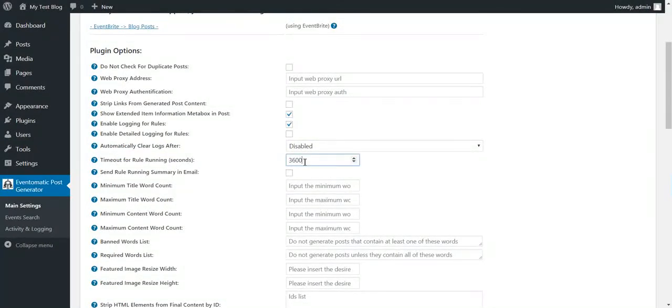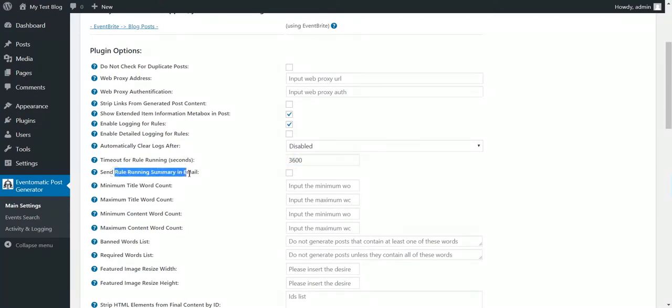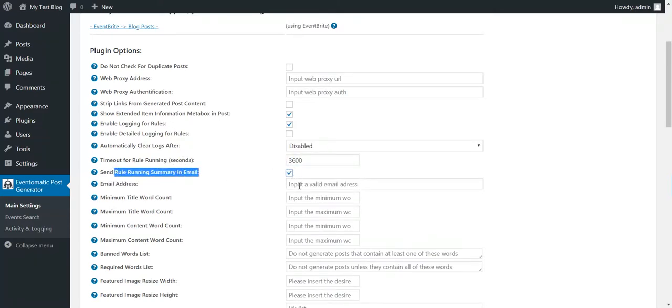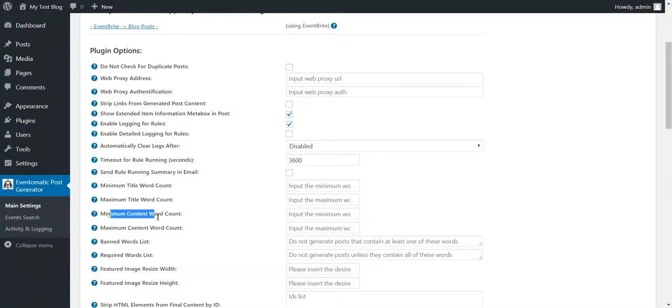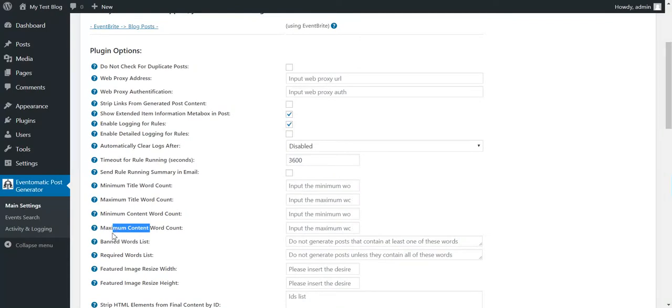Automatically clear logs every once in a while. Timeout for rule running - if a rule takes more than this amount of seconds to run, it will automatically be stopped. Sends rule running summary in email to this email address. Minimum title word count, Maximum title word count, Minimum content word count, Maximum content word count. Band word list required list.